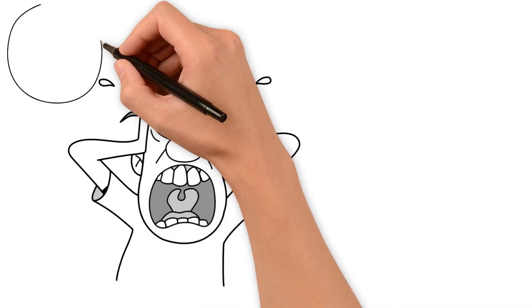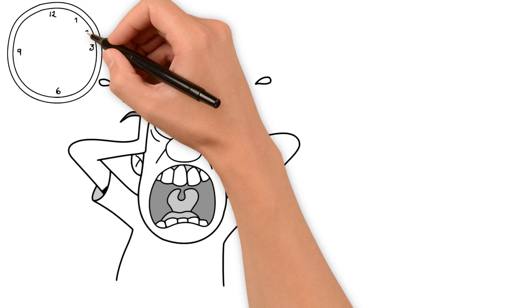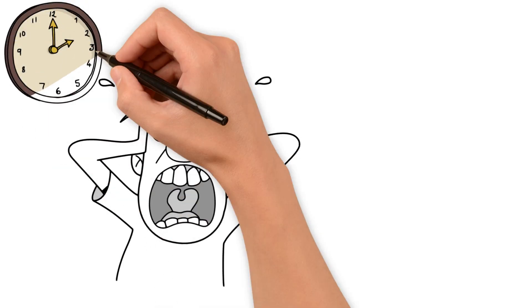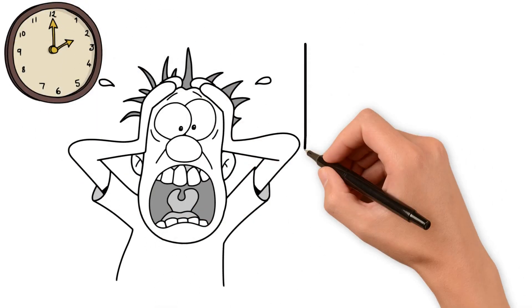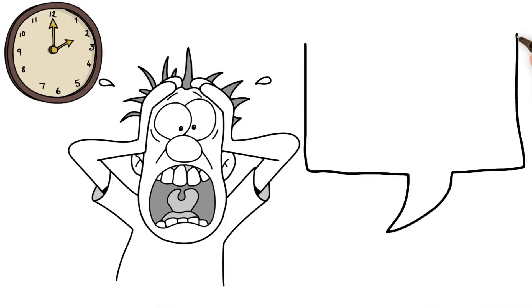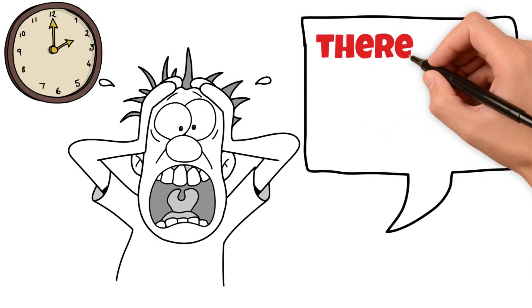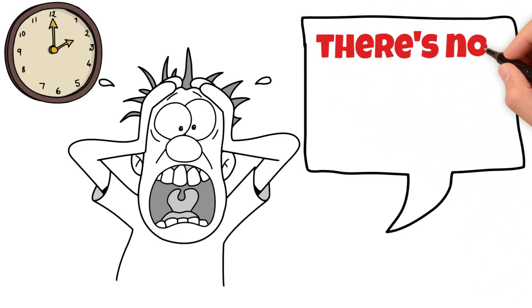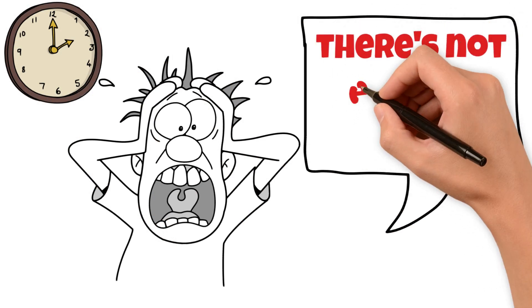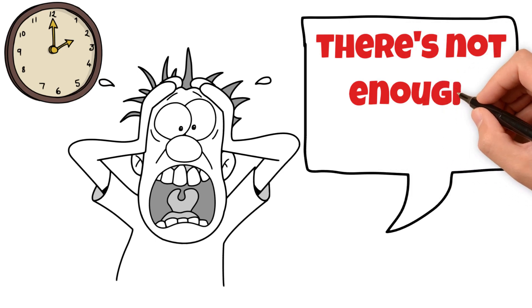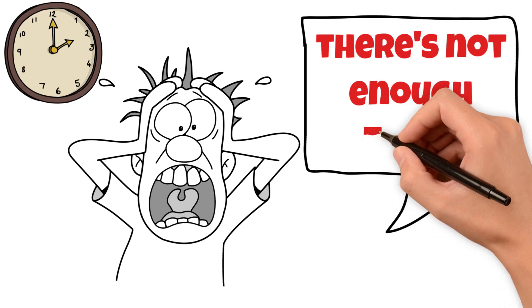Procrastination is not just a bad habit, it's a form of self-harm. It's like willingly putting yourself through unnecessary stress and anxiety. So, how do we overcome procrastination?